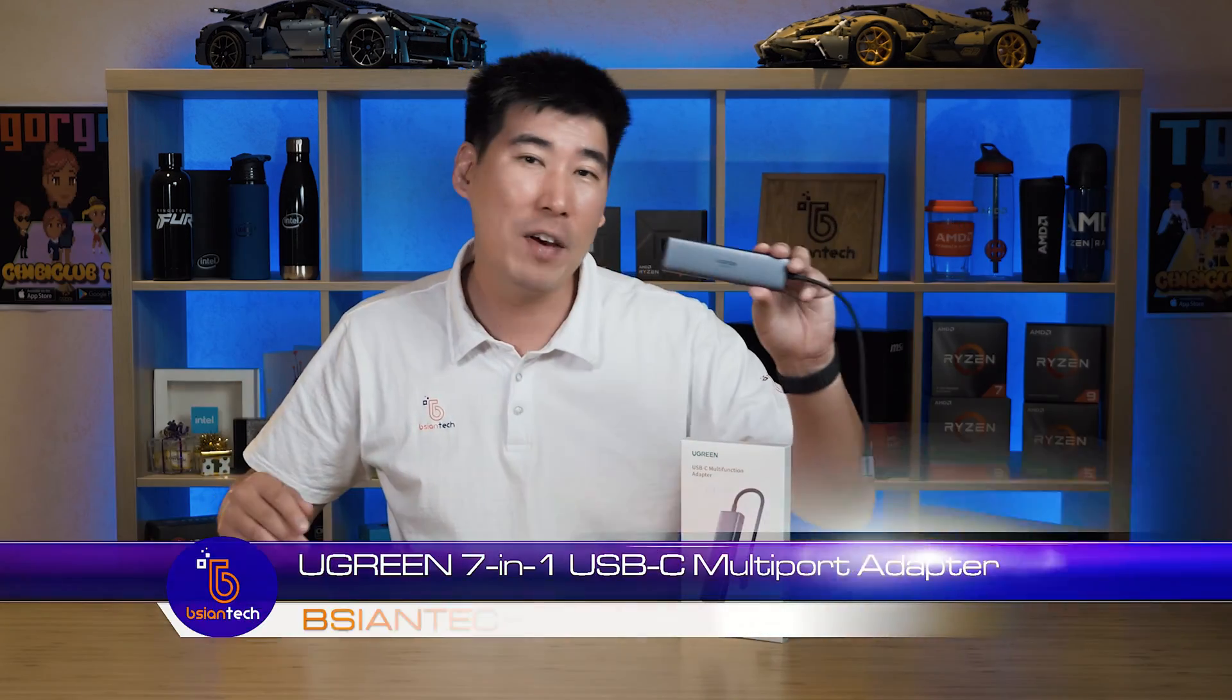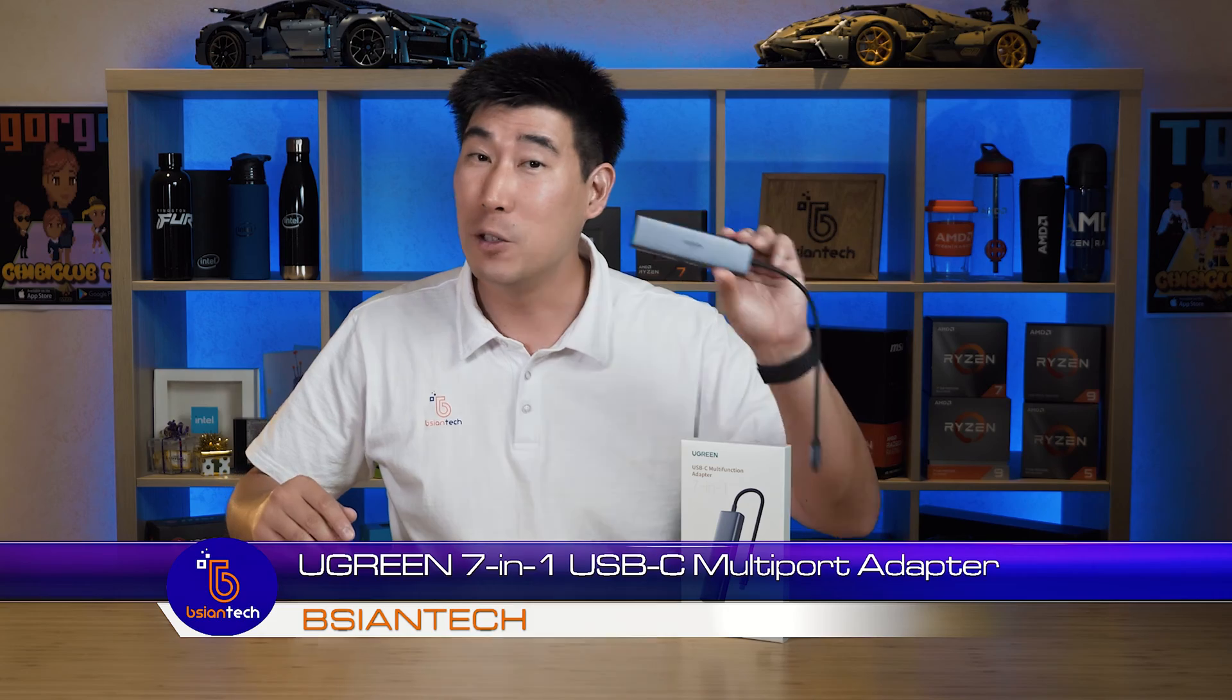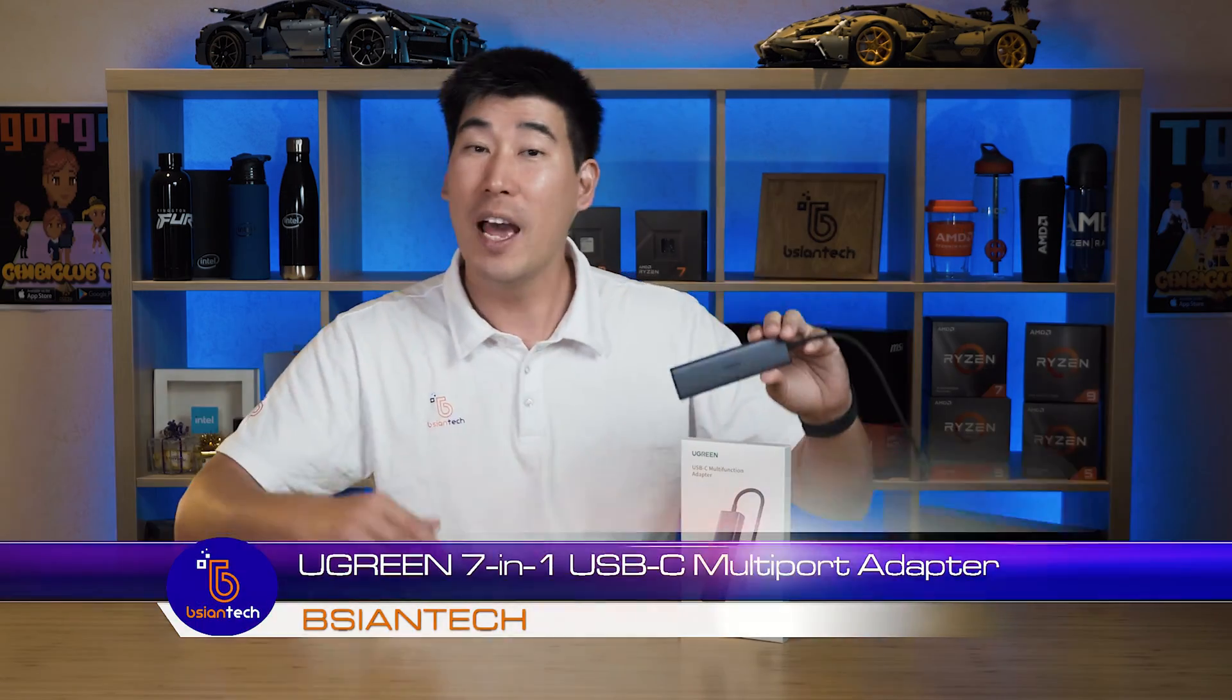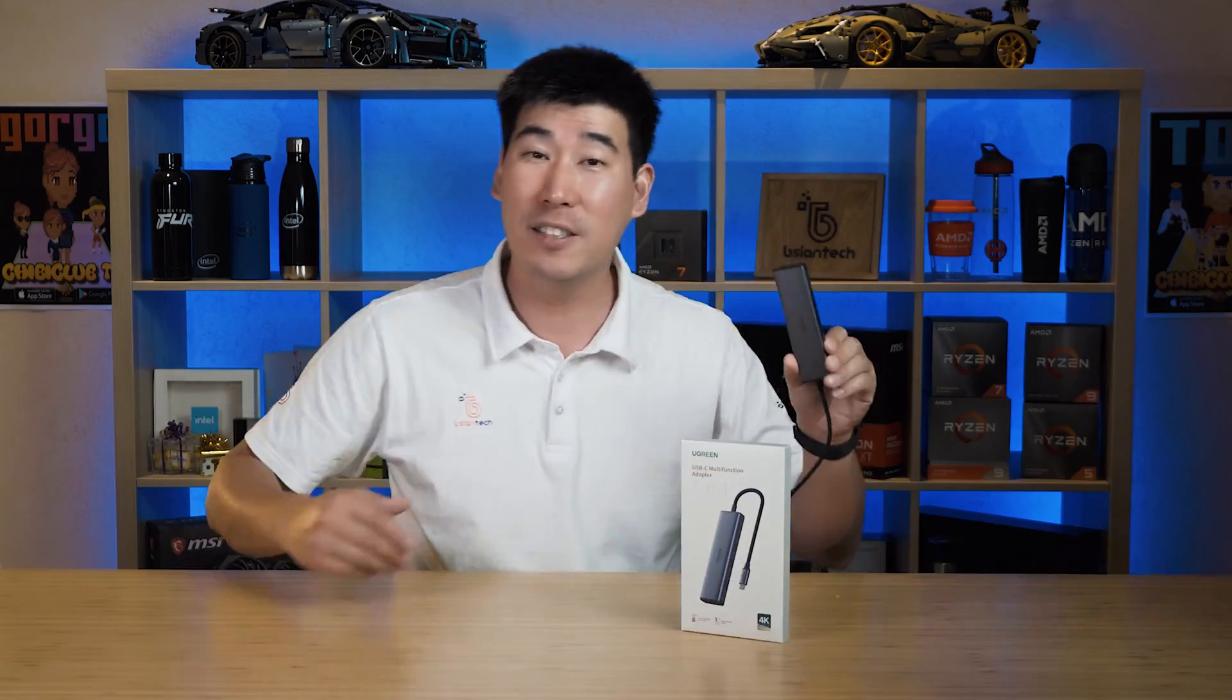Today we're going to have a look at this Ugreen 7.1 USB-C adapter. We're going to look at the functionality, we're going to test out the temperatures, and we'll also test this out on a Windows and a MacBook to see how it reacts.